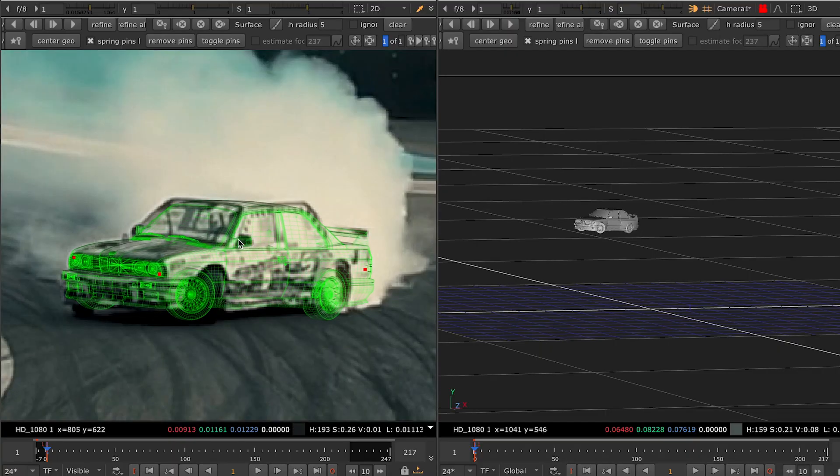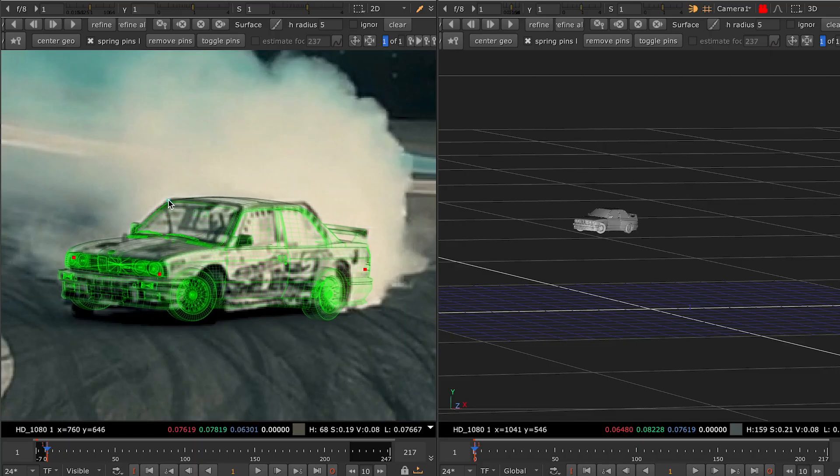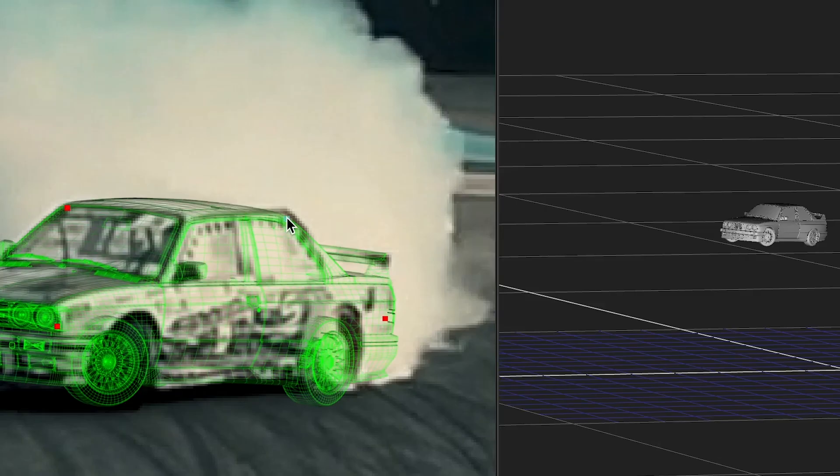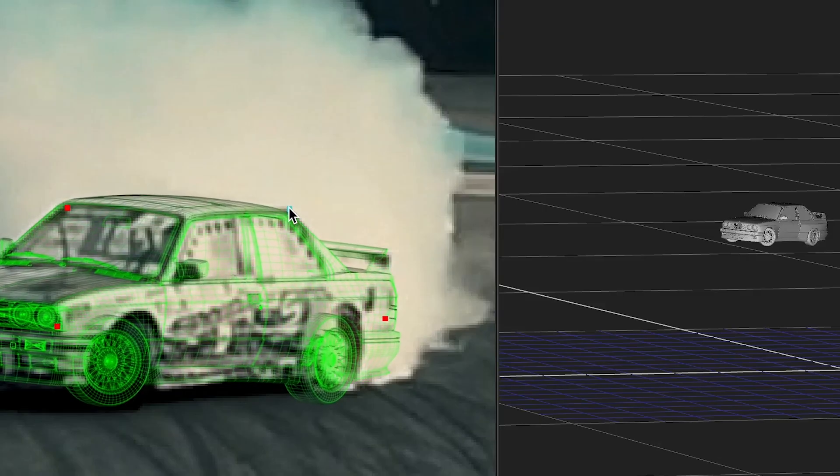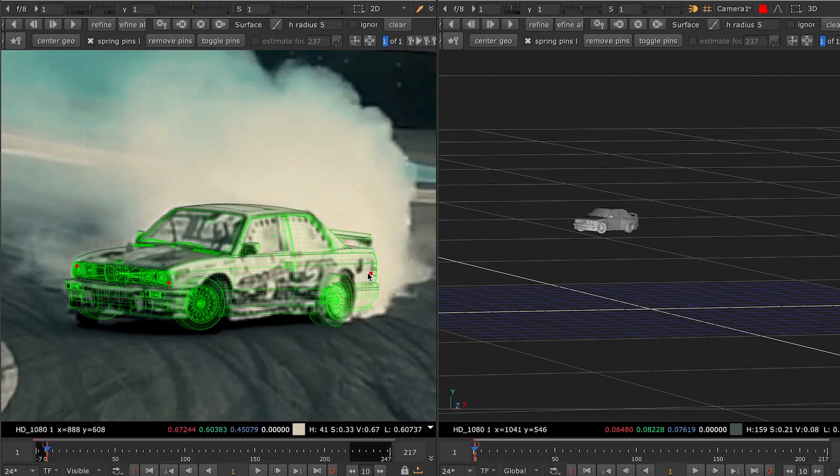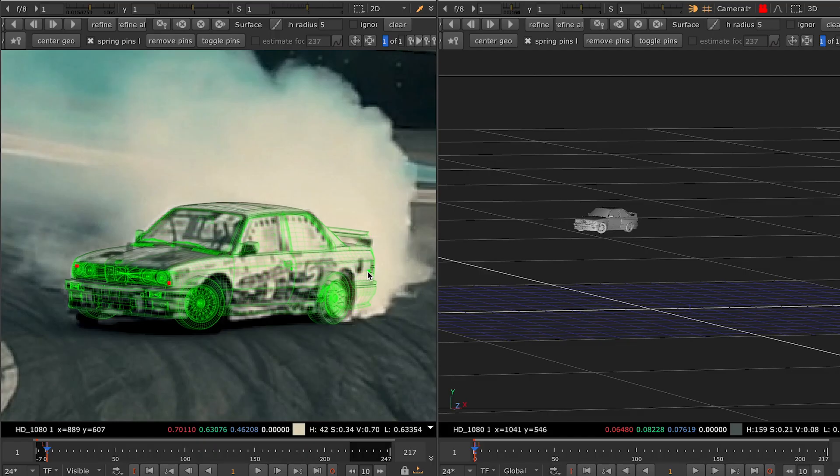If you need to delete a pin, just right click on it. Note that the number of pins on the mesh does not have any effect on the actual tracking. We use them only as a tool for placing the model.